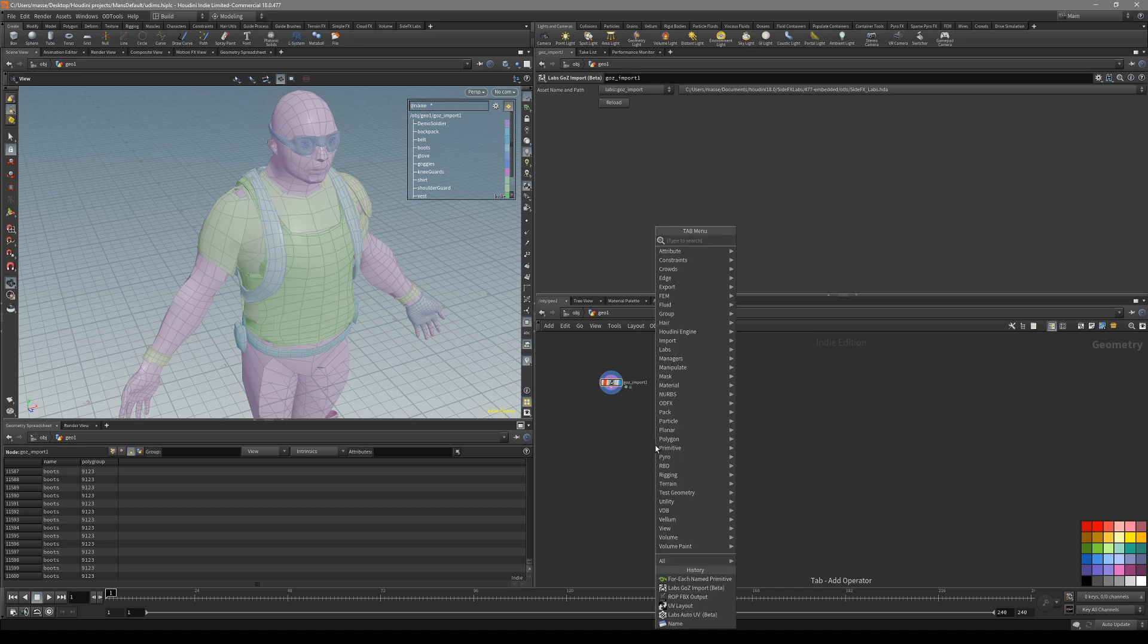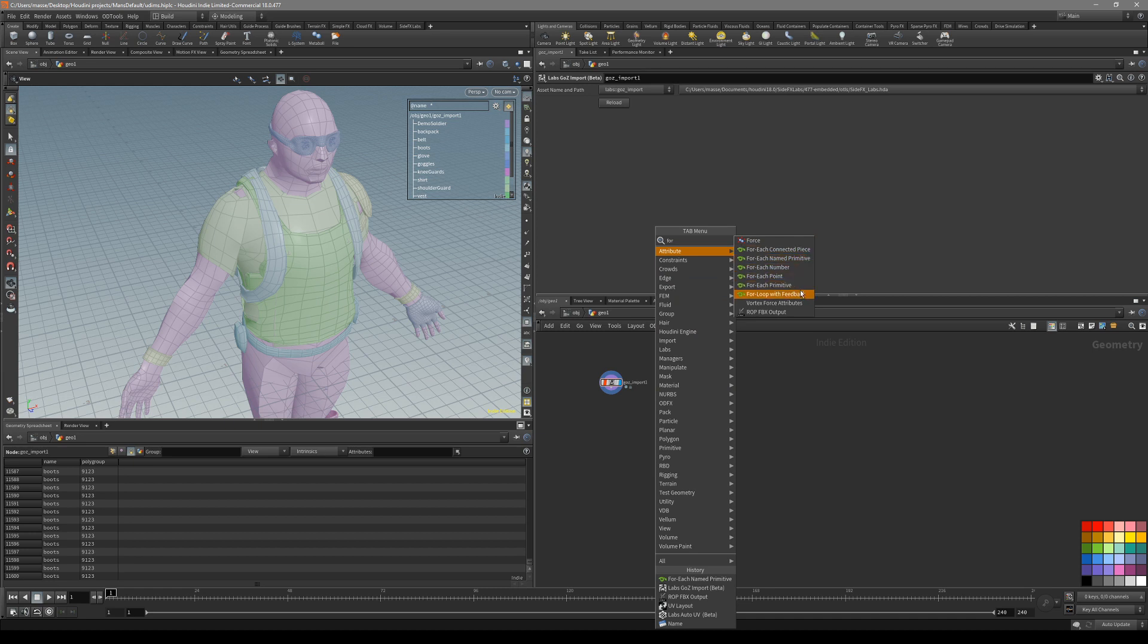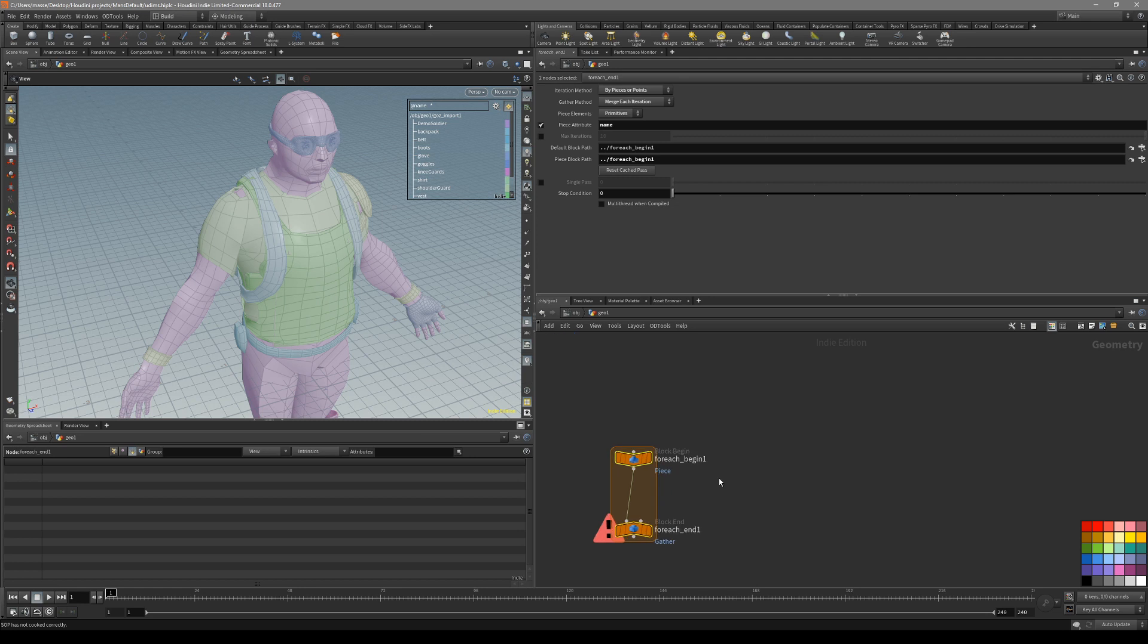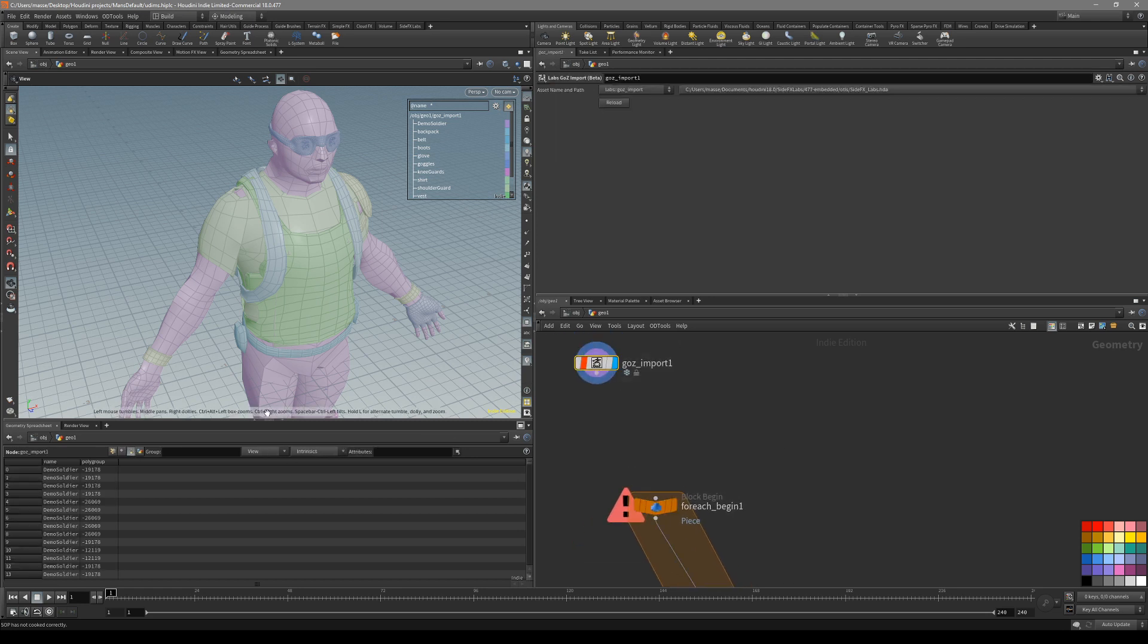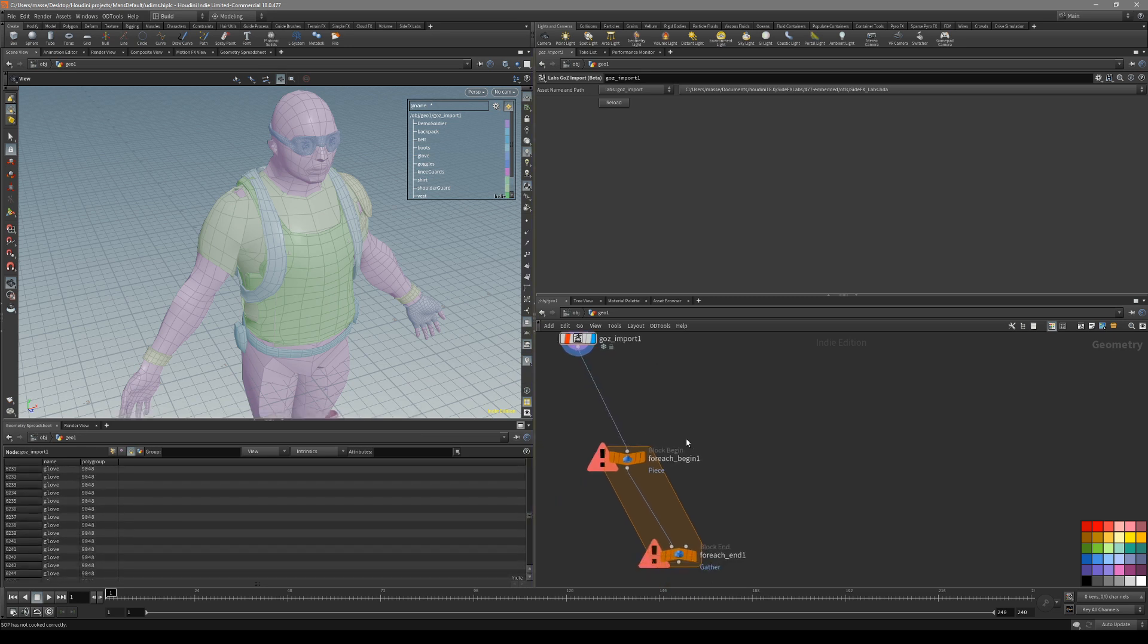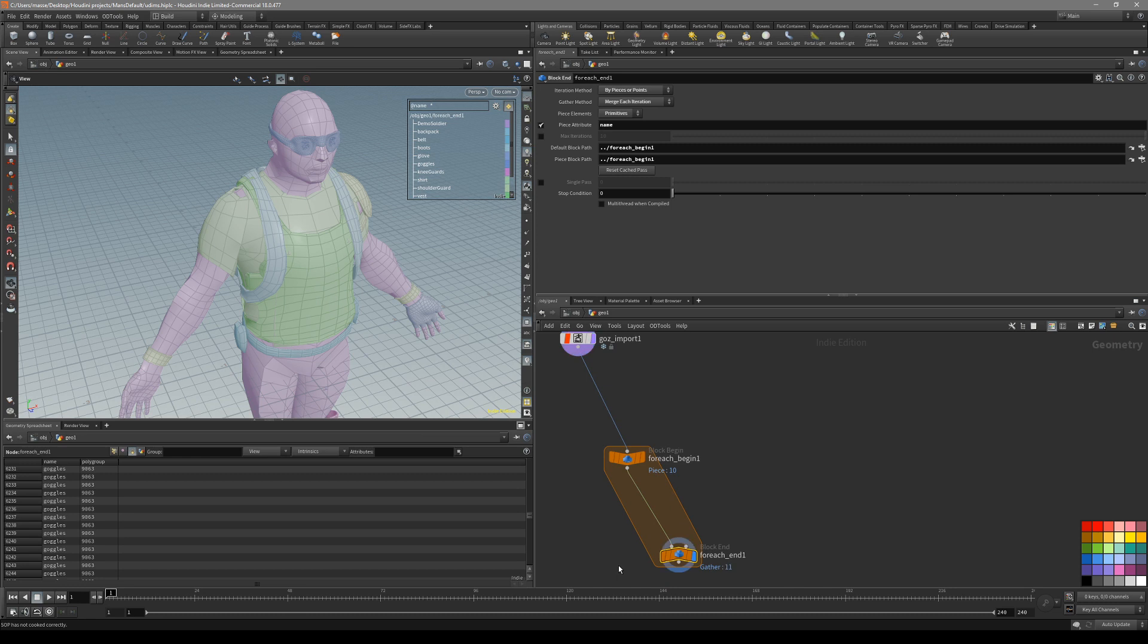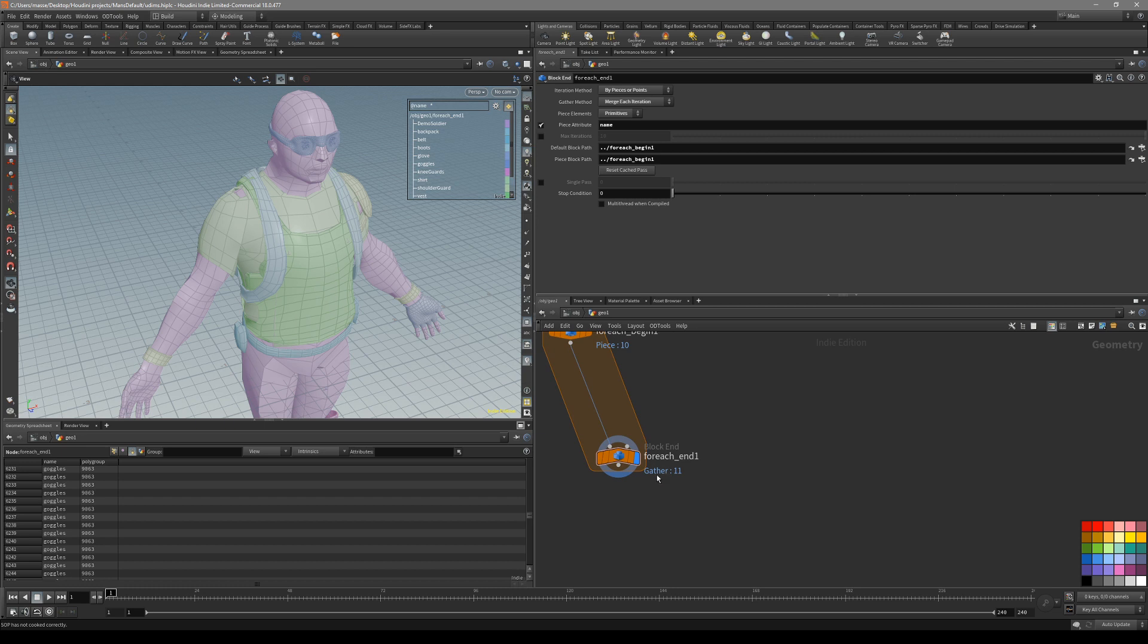For this test I'm just going to show how we can do this with the default groups. So let's put down a for each node. We want to use this for each name primitive, so it's going to cycle between all our attributes that have the word name in it and assign its own UDIM space. So just pipe it inside here. You can see already it's working. At the end of the loop you can see it's gathered 11 pieces.